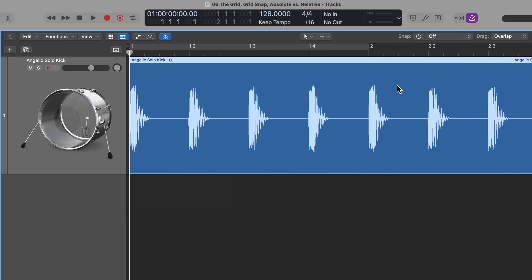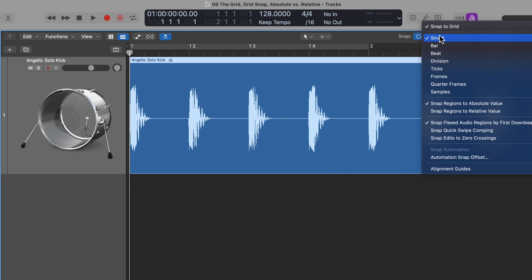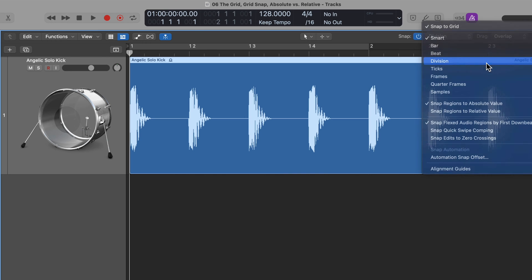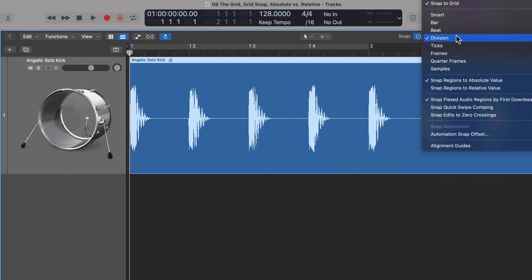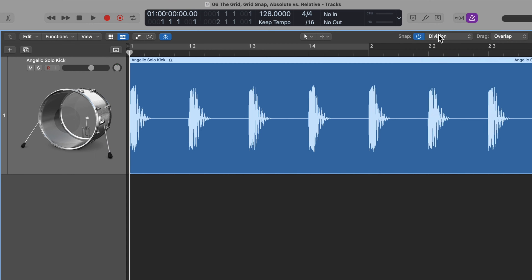There is a shortcut for this. You can toggle the grid snap on or off by pressing Command G. So Command G — it's on, Command G — now it's off, Command G — now it's on, and it'll go back to the last grid snap mode that you were using.